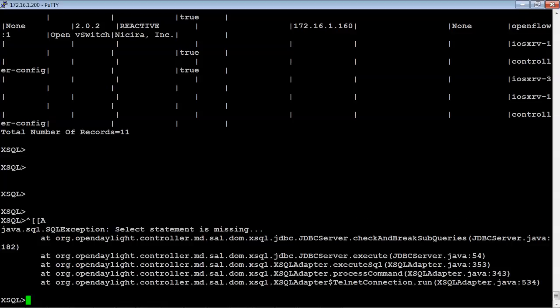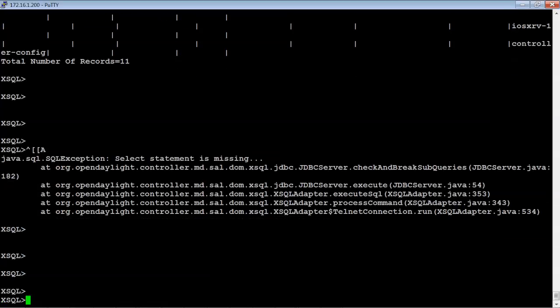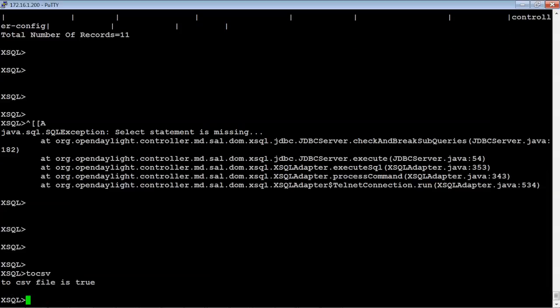So now obviously if you wanted to take this information and either print it out or something like that, you might want to send it to a file. One of the cool things that's built in to this XSQL capability is the ability to toggle to a file. So you can toggle by just saying tocsv and hit enter. And now it's saying that the tocsv file is true. So in other words, output is going to be sent to that file.